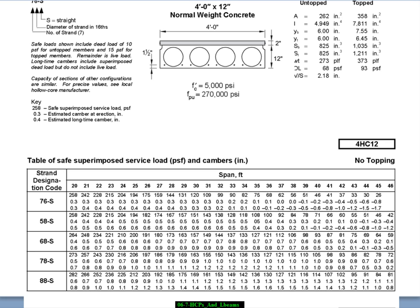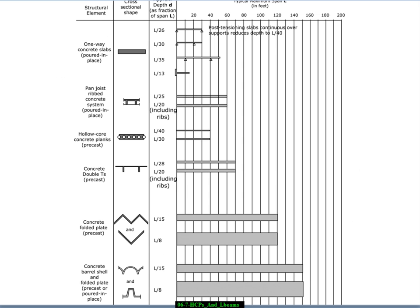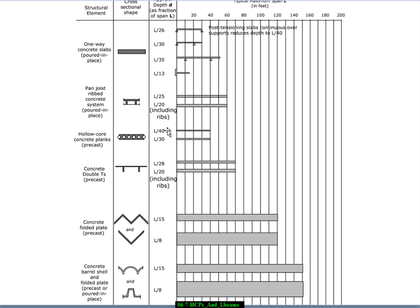So if we go back to our guidelines, right above concrete double Ts, we have hollow core planks, and you'll notice that the proportions are for shallow, the shallow end, L over 30, L over 40 for the, excuse me, L over 30 for the deep proportions, and L over 40 for shallow.